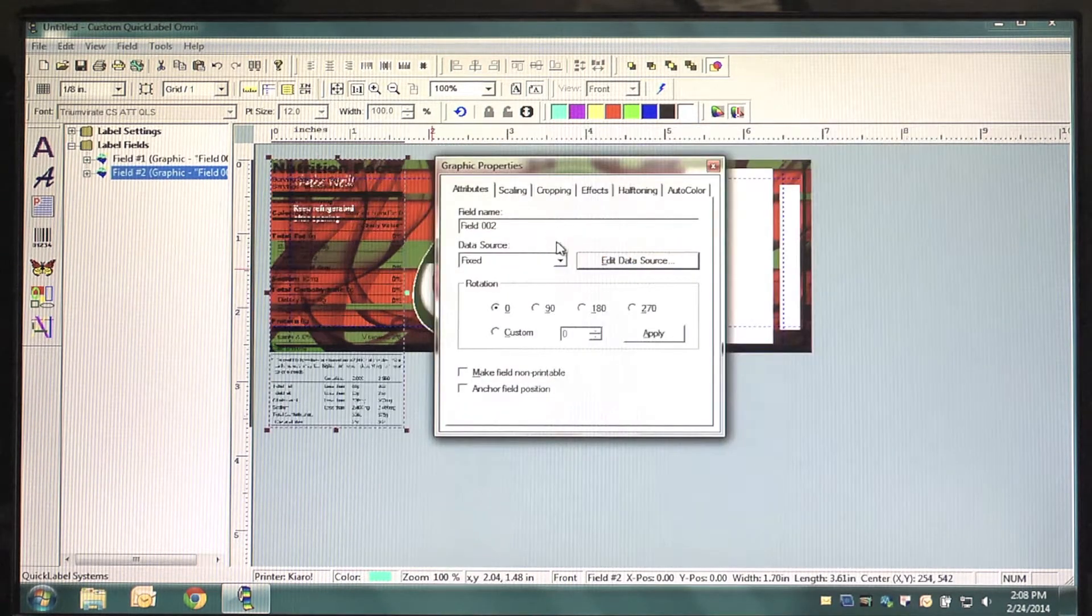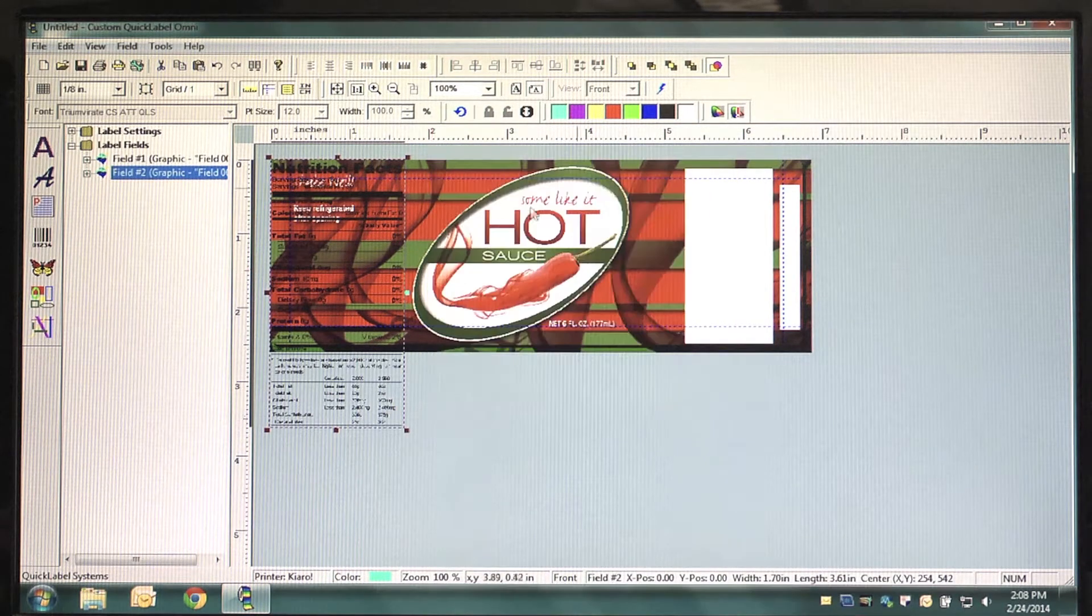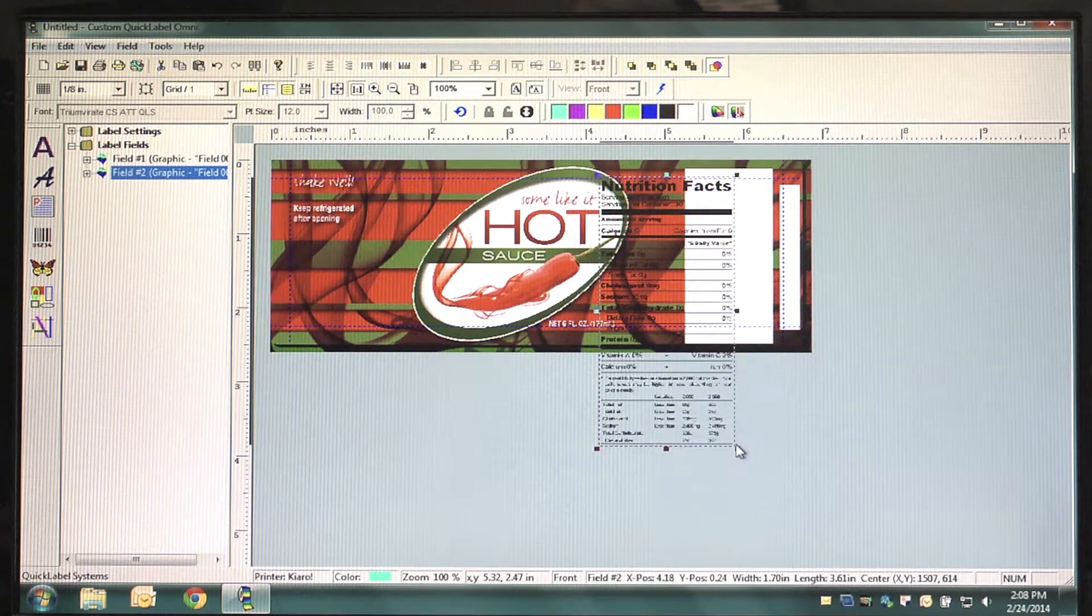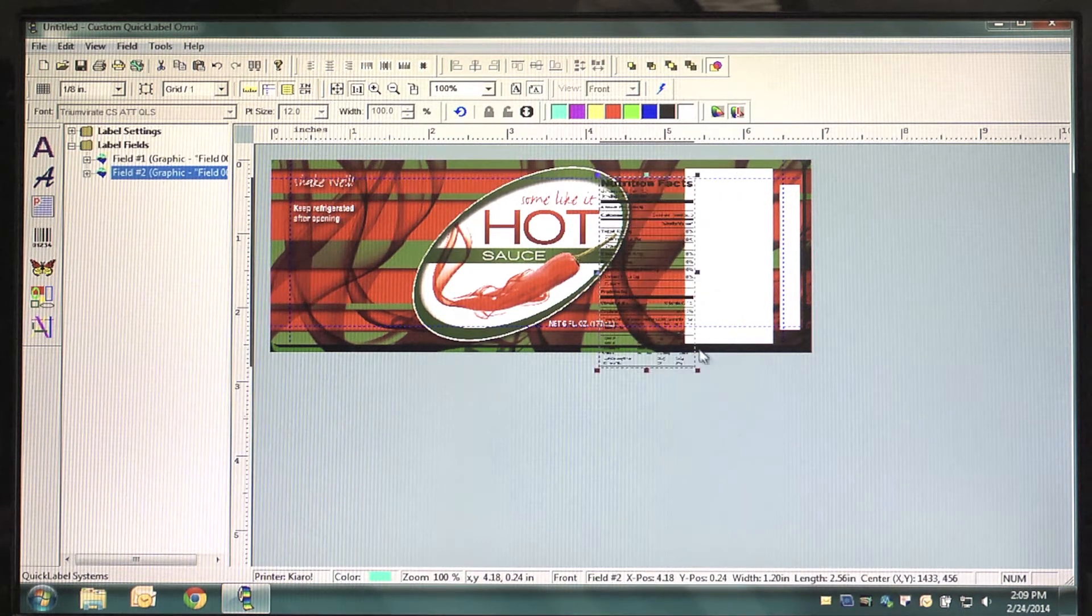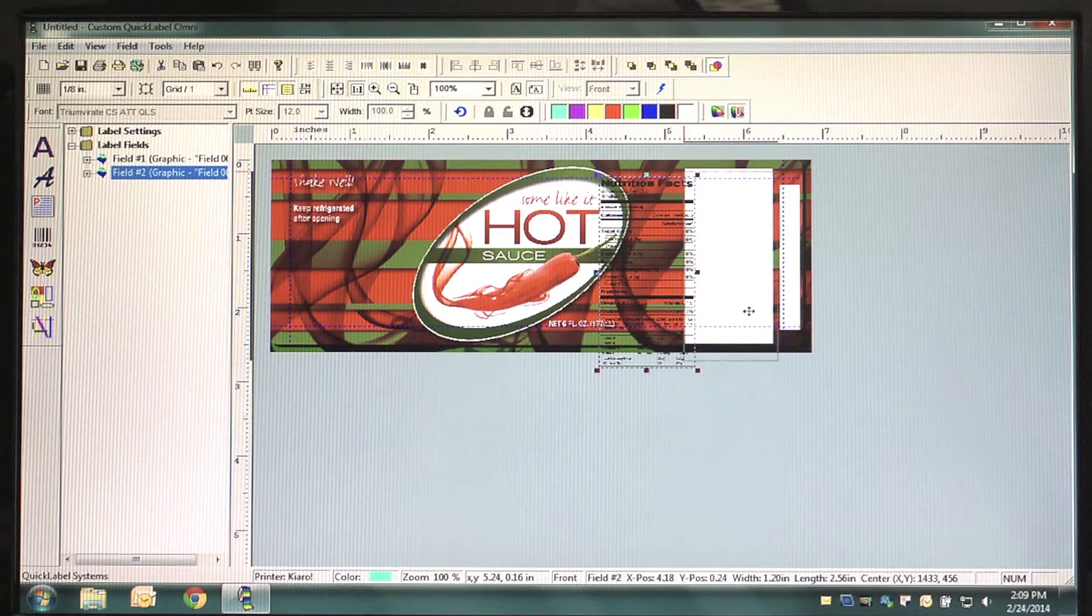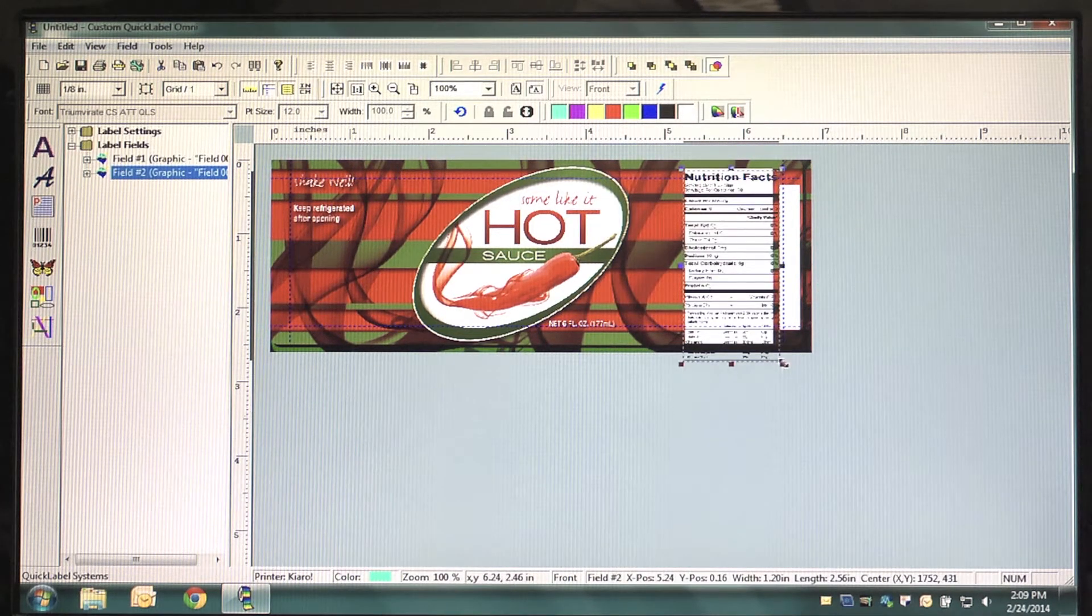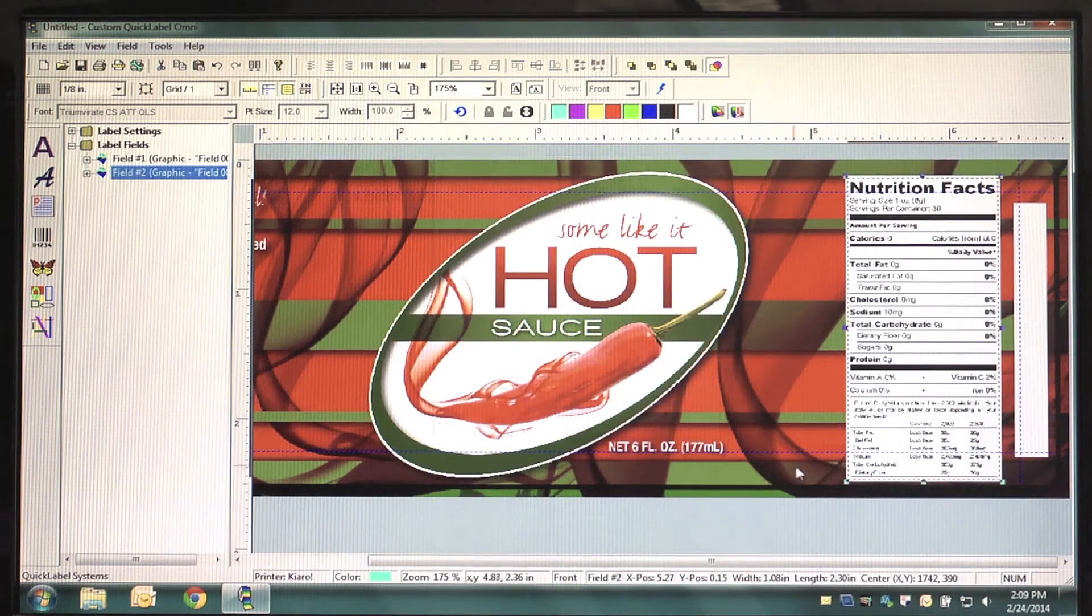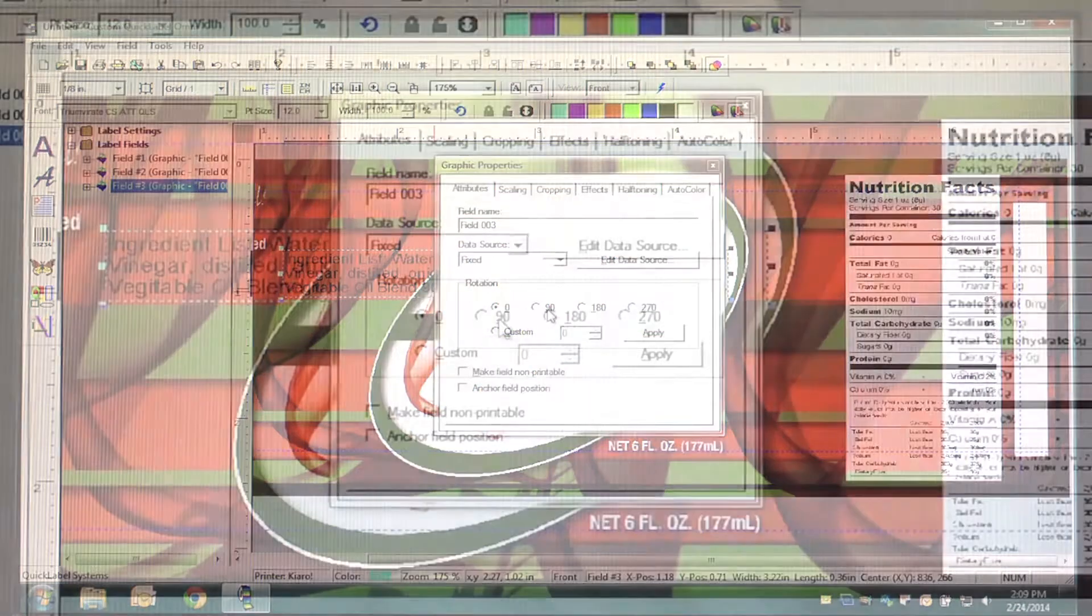Next, again select the Place Graphic button, this time changing the data source to locate your Nutrition Facts Panel. Using the resize tools at the edges of the image, resize your Nutrition Panel to fit its designated box. Repeat this step for your Ingredients List.